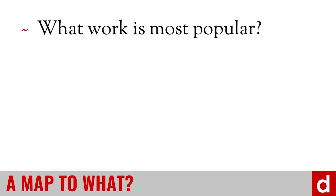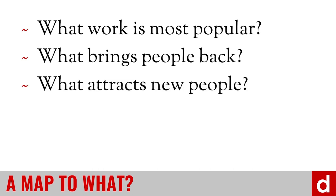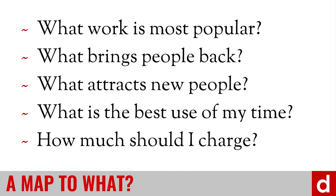For instance, if you have a business, it can help you figure out what work that you do is most popular with paying clients. It can help you figure out what brings people back to your nonprofit organization. It can help you say what attracts new people to your political organization. It may help you figure out what's the best use of time in your own personal life. And it can even help you figure out important questions like how much should you charge for your work or your services.